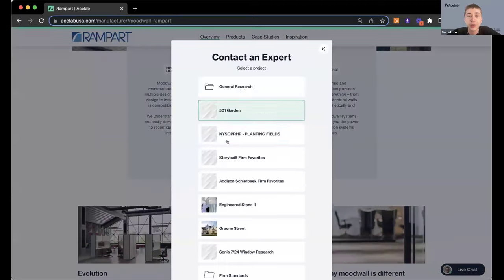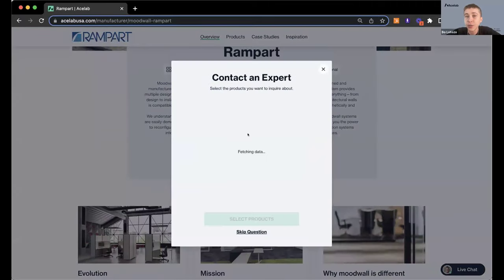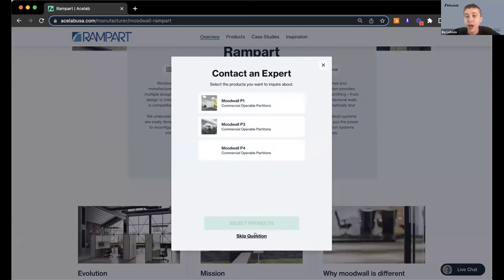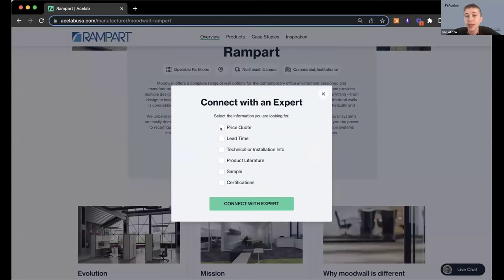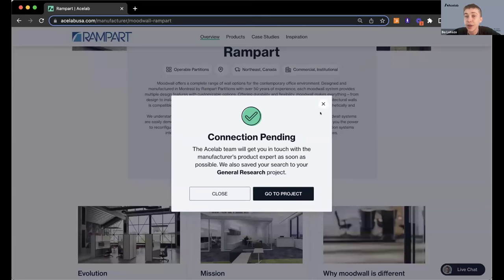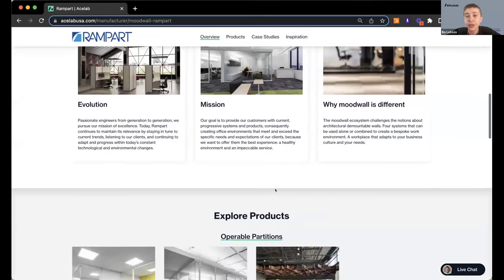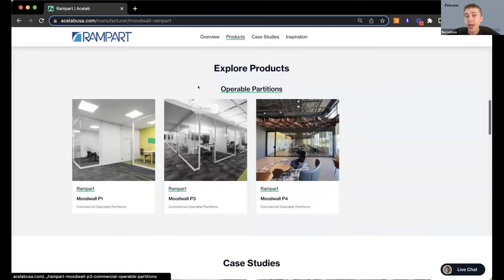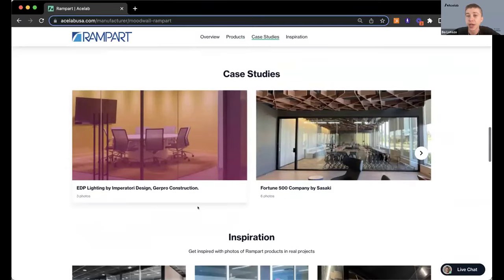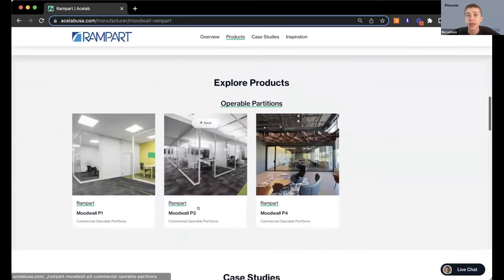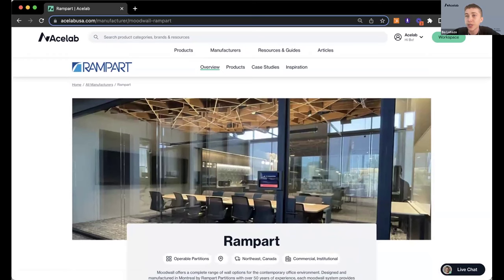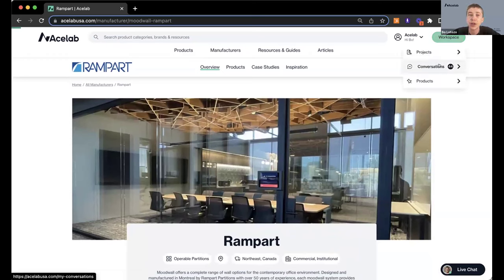You can nest it under a general research project, or you can enter project details. You can select a specific product or skip, and let them know what you're looking to connect about. After you do that, a conversation is automatically made for you. You can explore more about their products from this page, save them to your projects, check out case studies and inspiration. To get back to that conversation with Rampart, just head over to your workspace and go to conversations.